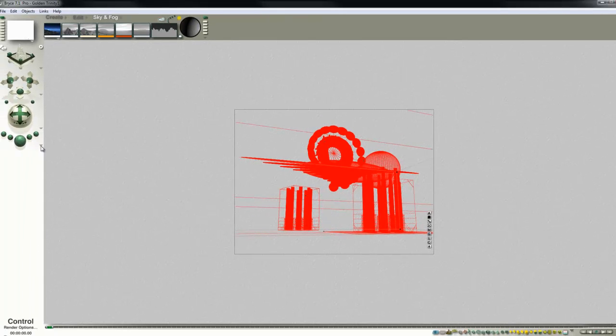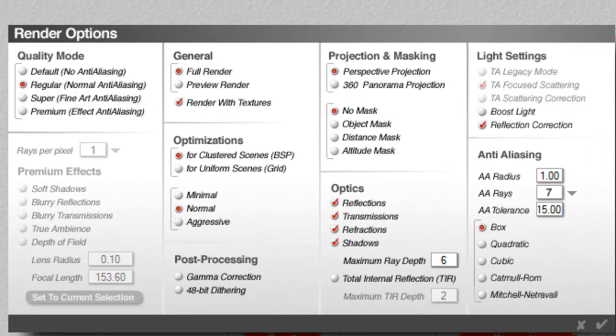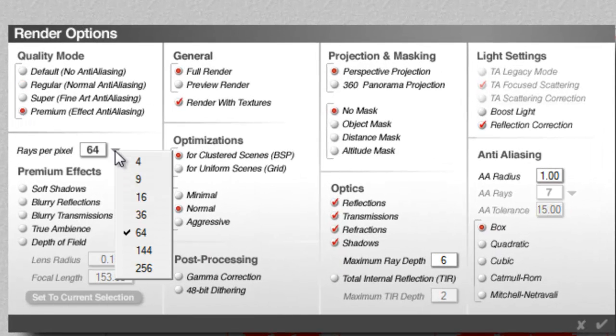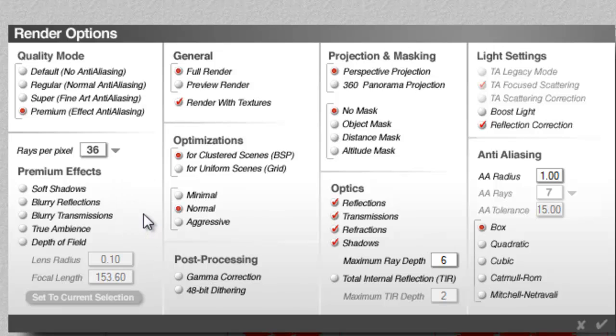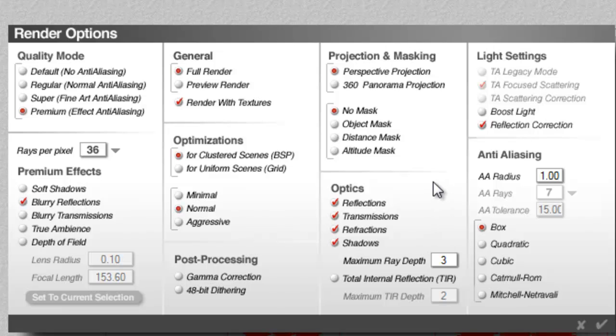Now we'll go into the render options, select premium effects, reduce the rays per pixel because we actually want this picture to be slightly grainy, select blurry reflections so that works now with the specular halo channel to set the reflections to their maximum blurriness. We'll set the maximum ray depth down; this will stop the rays from bouncing around in the scene too much and reduce the render time.